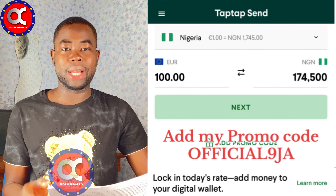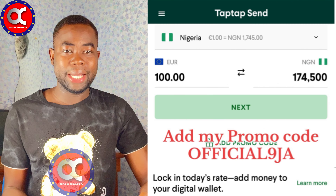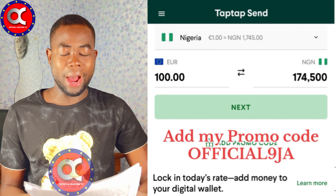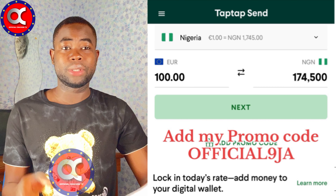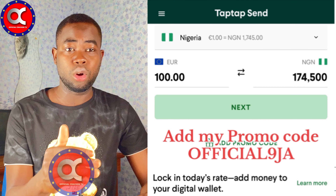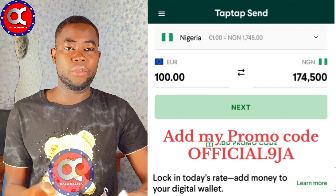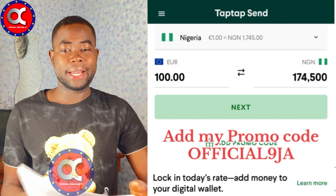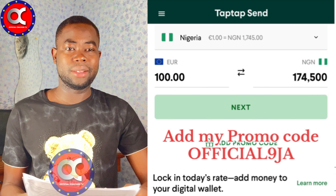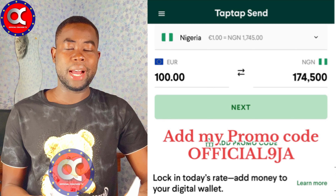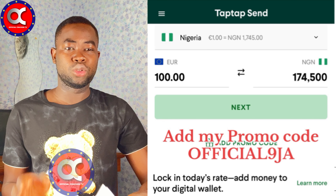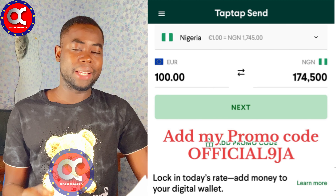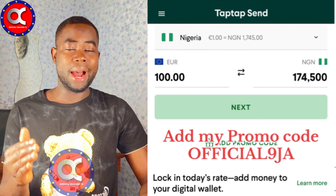If you have not yet downloaded TapTapSend, what are you waiting for? TapTapSend is the number one mobile app you can use to wire money back to Africa. You can download TapTapSend on Google Play or App Store. Register and on your first transfer, just add my promo code officialNiger in capital letters, and they will give you an additional five euro bonus. Download the application today and start enjoying their high rate.